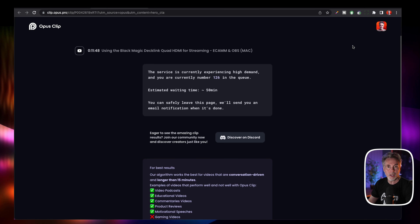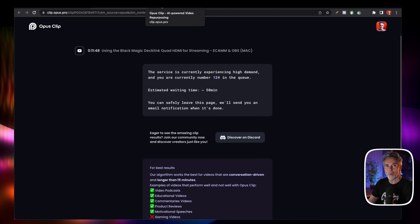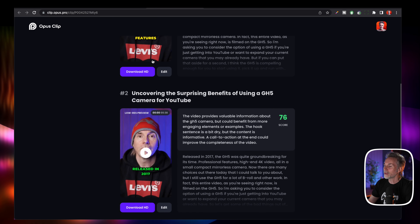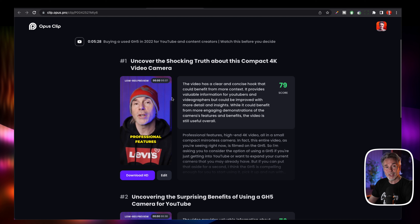Now if you log on with your Google account, then it will email you when the clip is complete — you don't have to stay on this website. In the interest of time, here is one I prepared earlier. So this particular video was around five minutes long and it's given me three clips already that I can use. It actually does all the closed captioning for you as well, and it's fantastic.